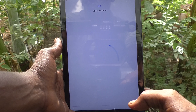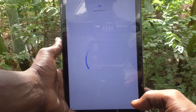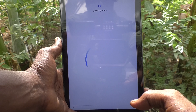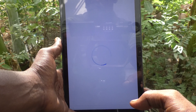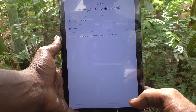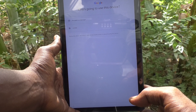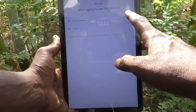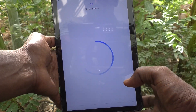Checking info. Just wait. It is asking who is going to use this device — an adult or a teenager, or a child. I am clicking on the first option: an adult or a teenager.